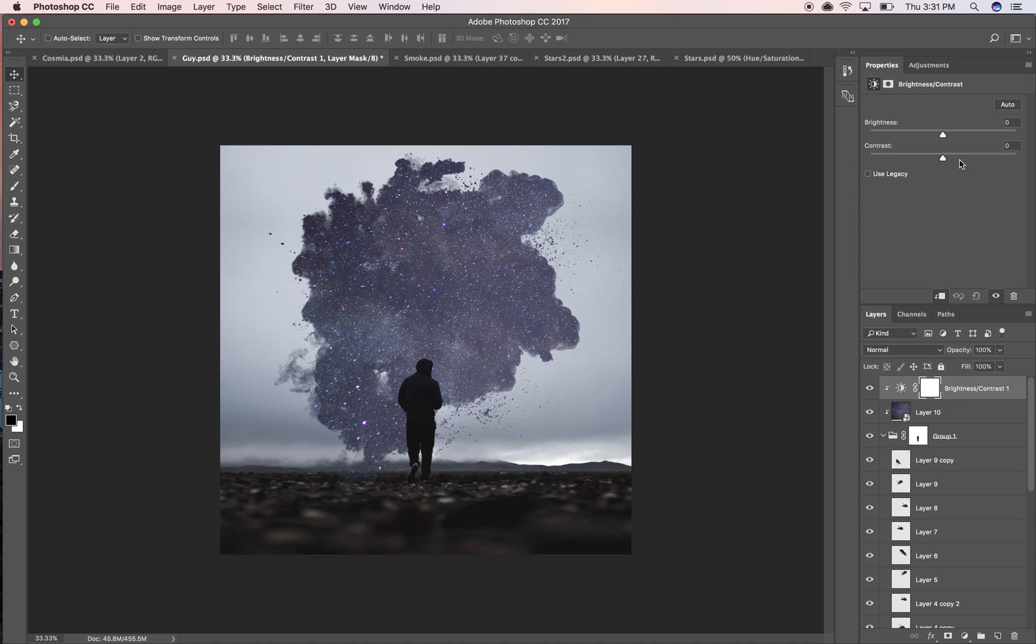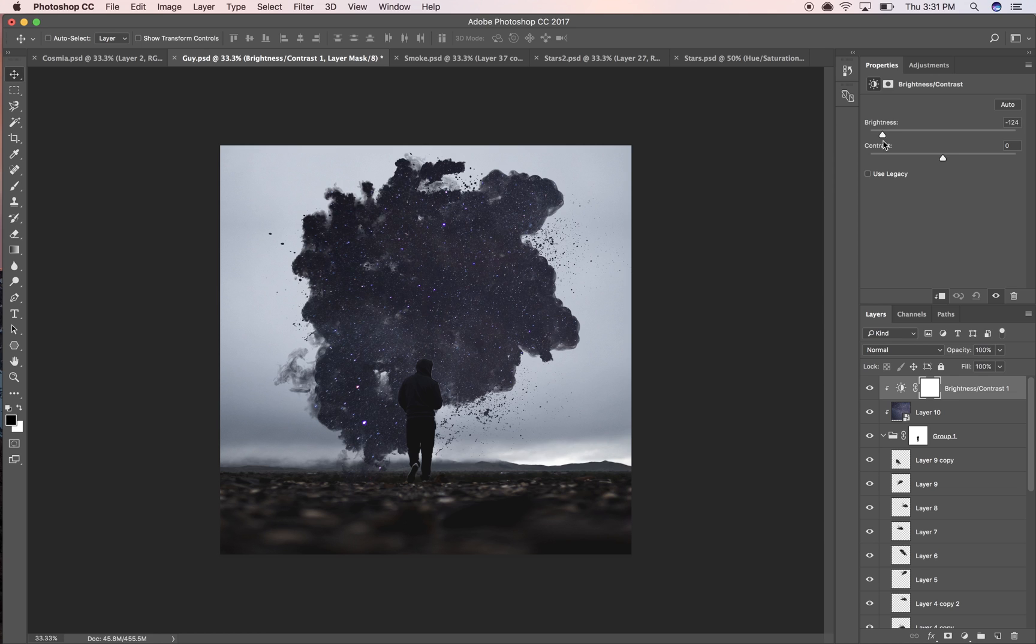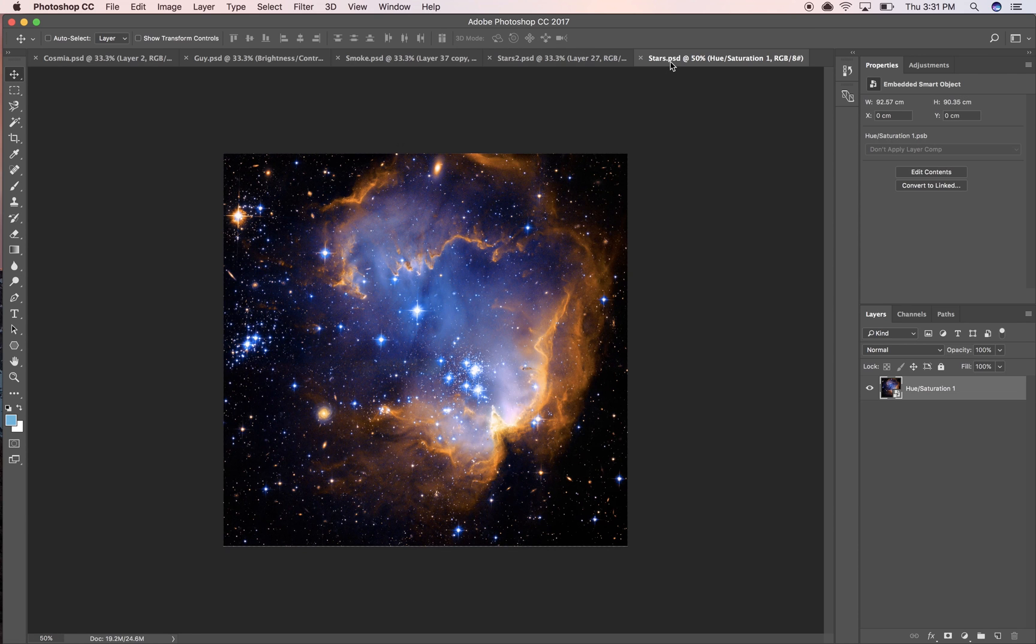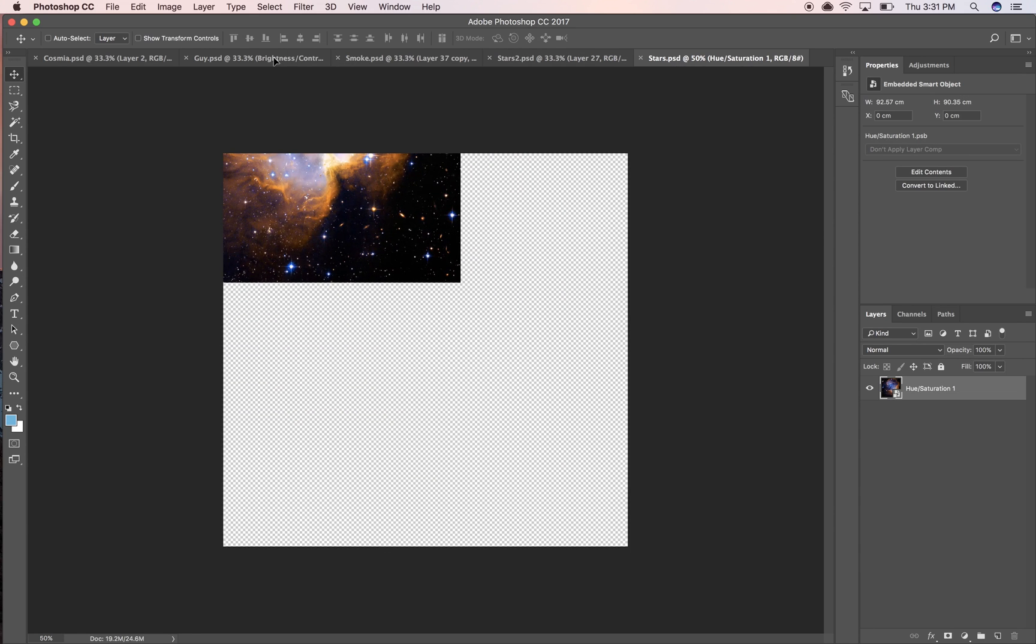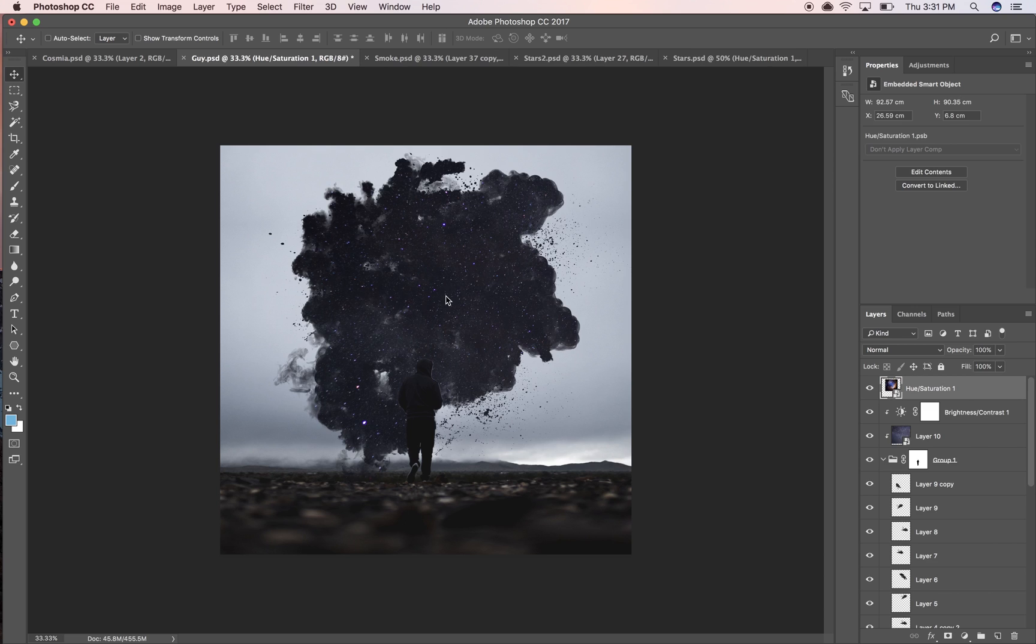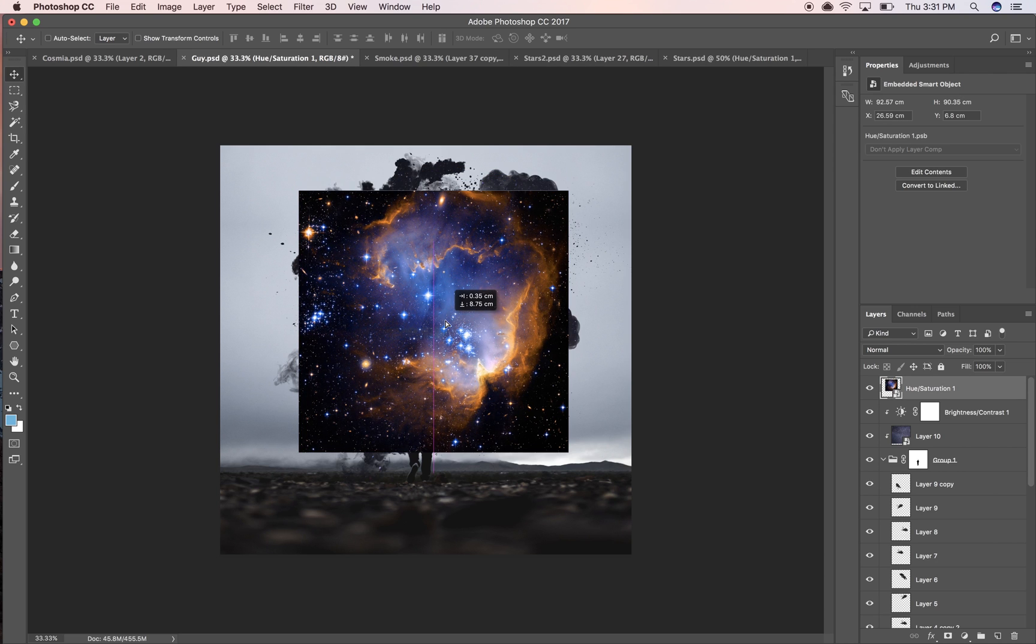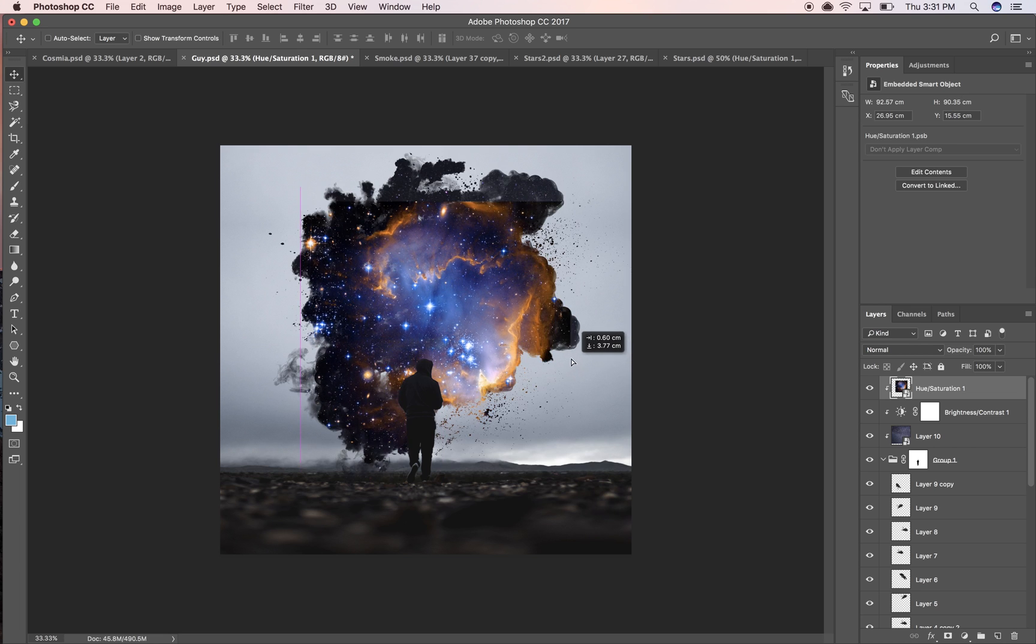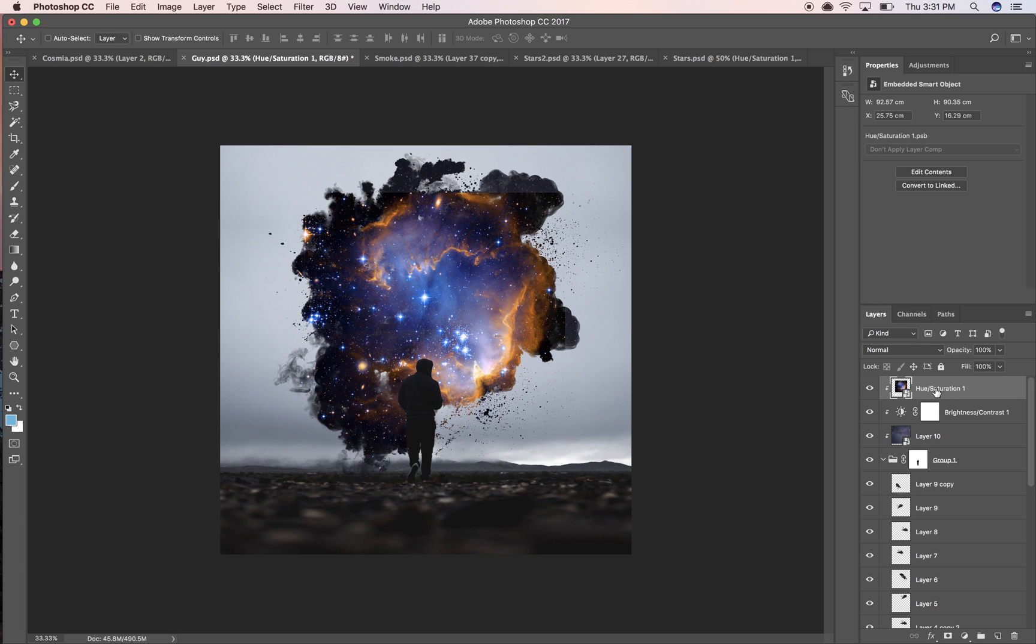I'm gonna do a brightness and contrast. I could do this with curves but the way I did it last time was with brightness so I'm gonna try and keep in suit with that.